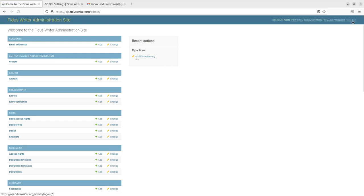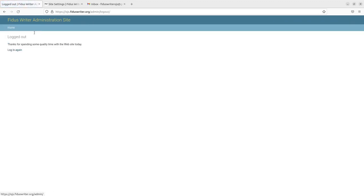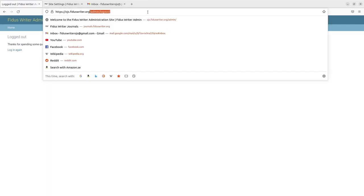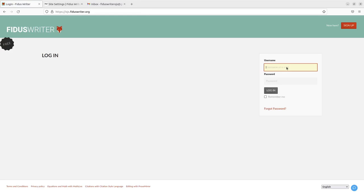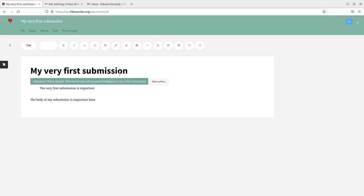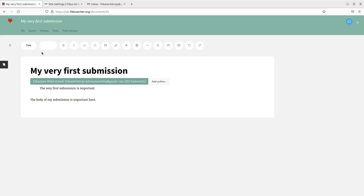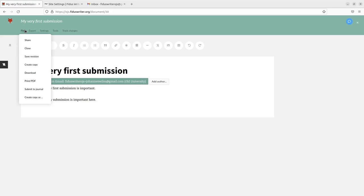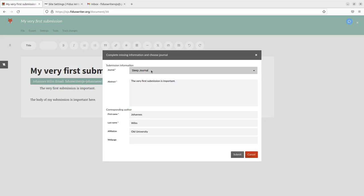Then the next step is we log out here as admins and instead try to enter as the author. So that we already have created a very simple document. My very first submission. It has some information about an author. It has an abstract. It has a body text. It could have a lot more. Fidus Writer is an academic editor. So you could have bibliographic information, formulas, etc. in here. But let's start with this. So after having written my article, when I'm ready for the submission, I can go into file and then submit to journal. And now it will list those journals that we just connected to Fidus Writer. So in this case, sleep journal and kitchen journal. Let's take the sleep journal.